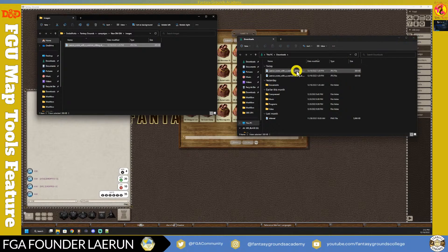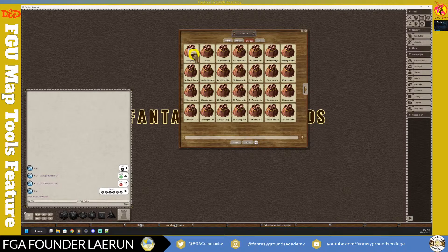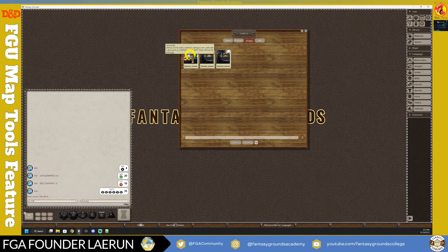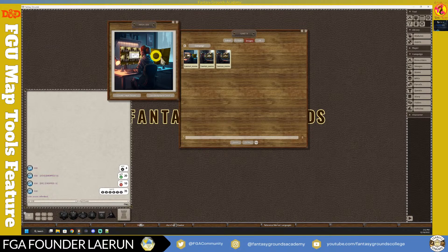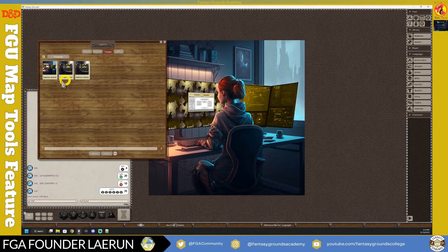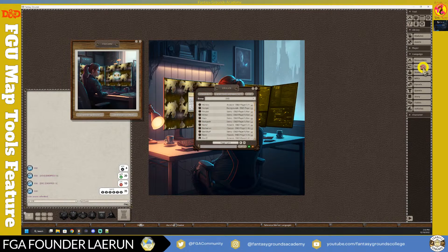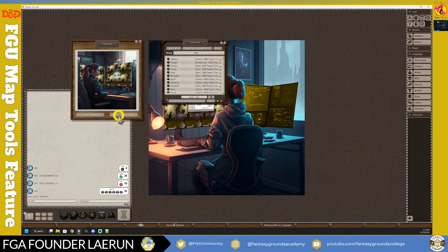I'll add it to the folder along with some other images, close that, and hit the Refresh button. It creates a folder called Campaign with the images unique to your actual campaign. Clicking on one of these images gives you a preview so you can see what you're loading before committing. You can set it as your background decal or bring it in as an image to share with your players.